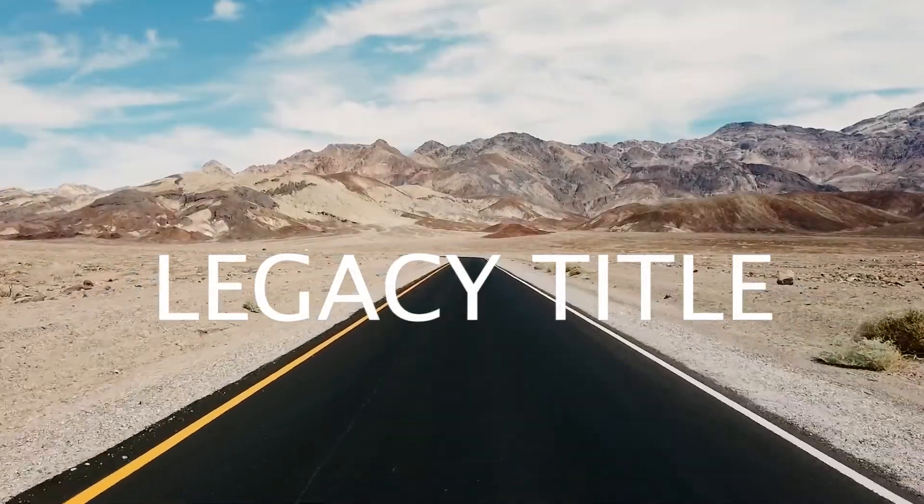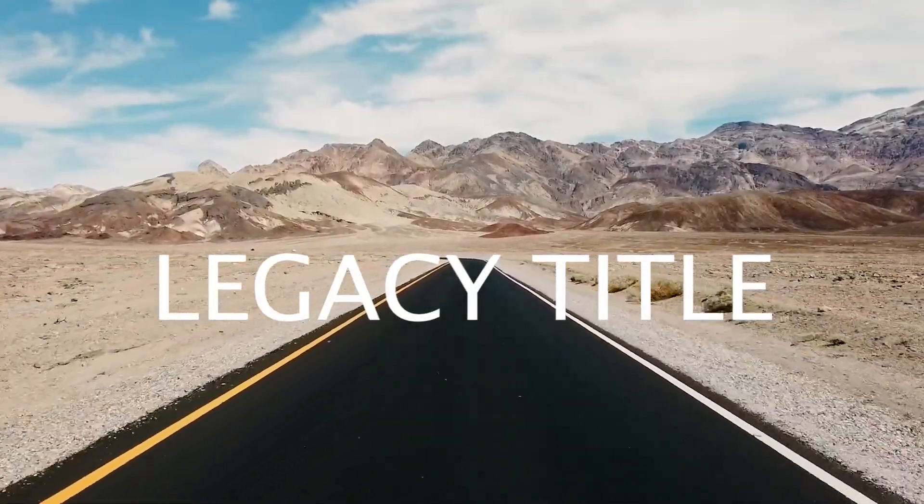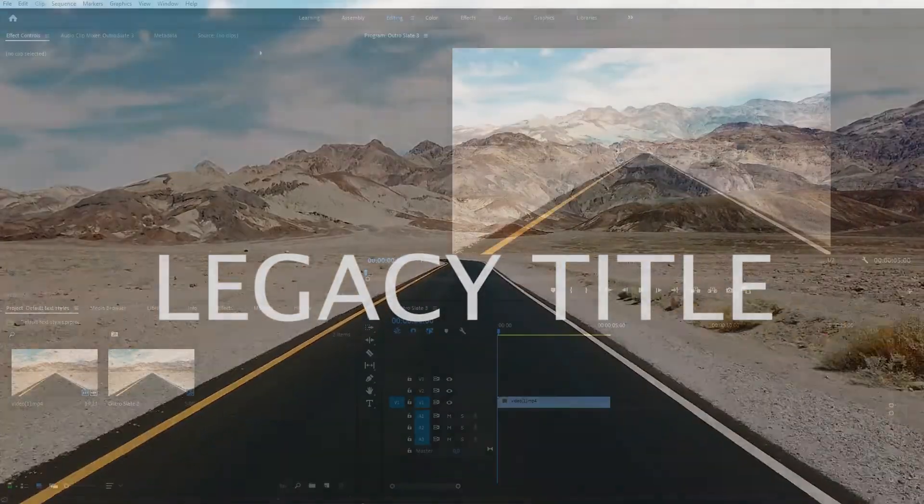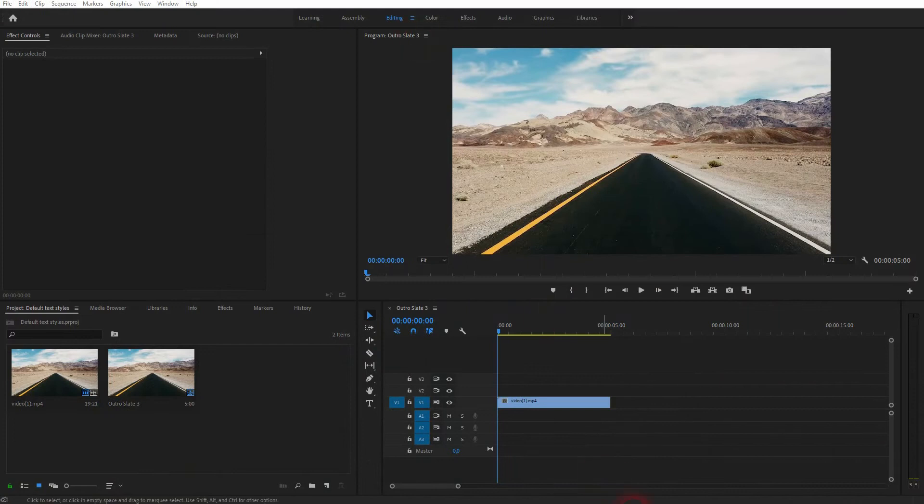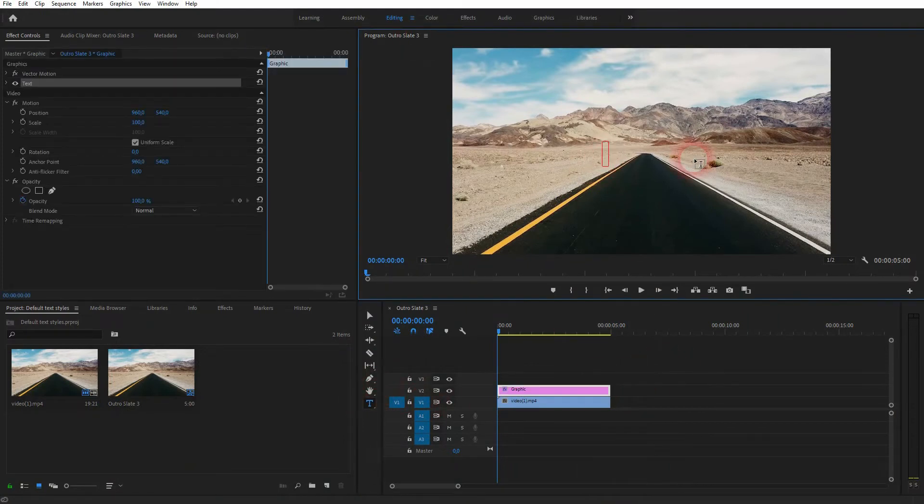And we're back to learning Premiere Pro. This time I'm going to show you where to find and how to use the Legacy Title. I've got some simple footage right here, and we can press T for the type tool and create our text.